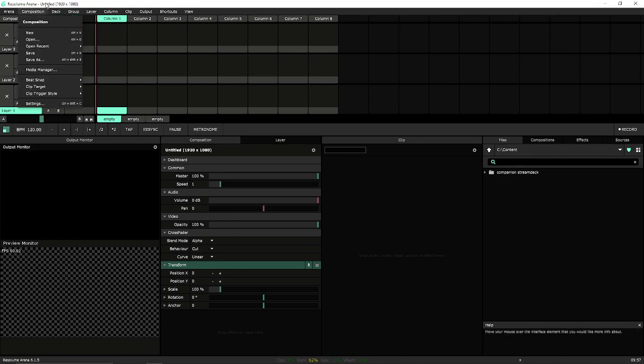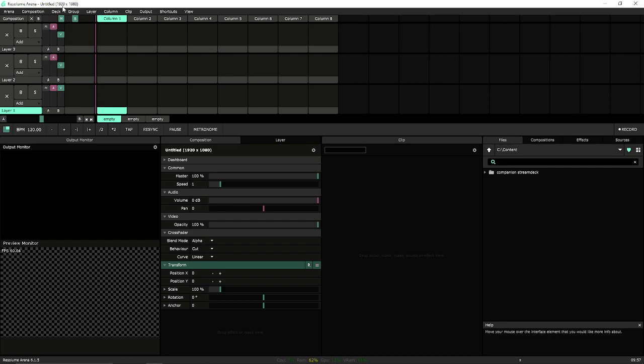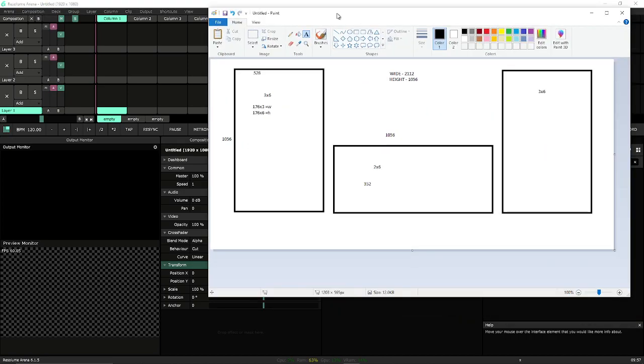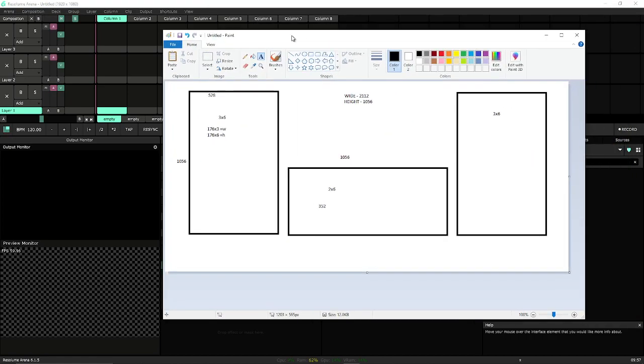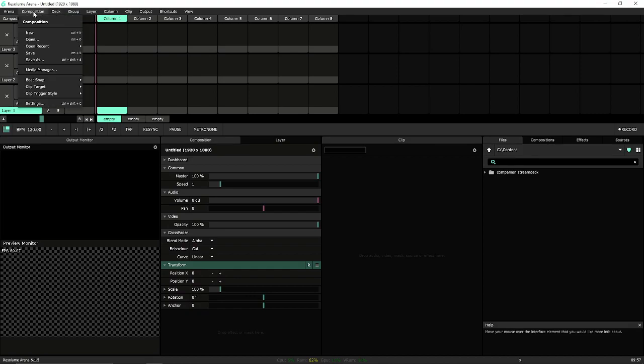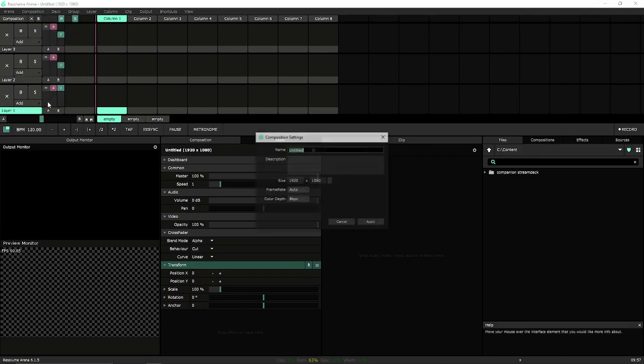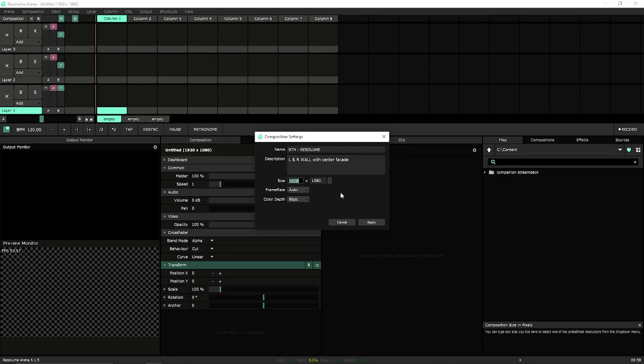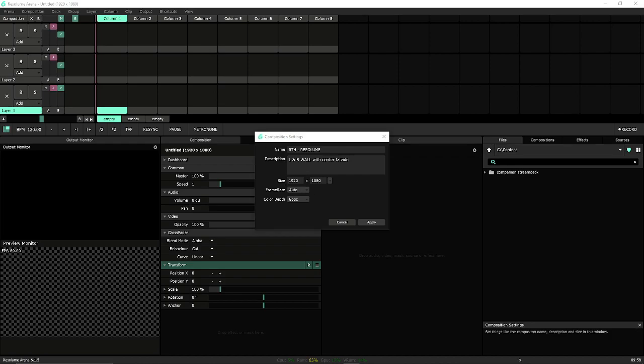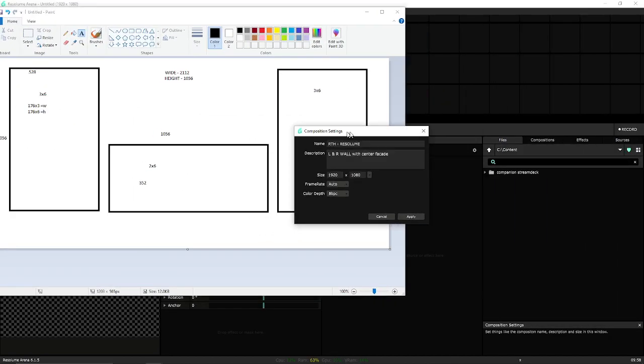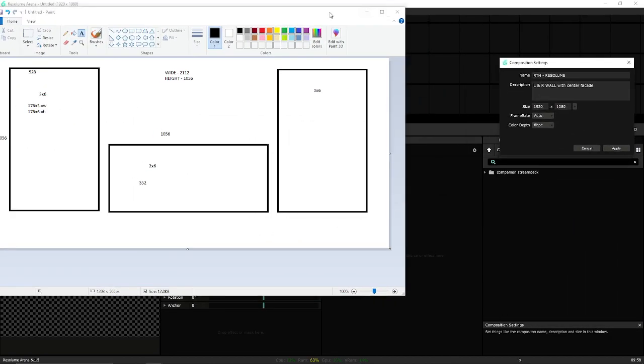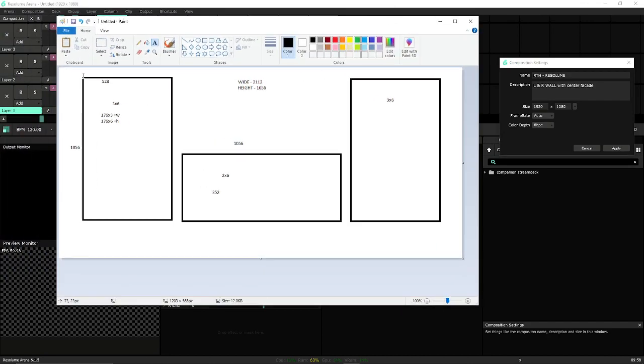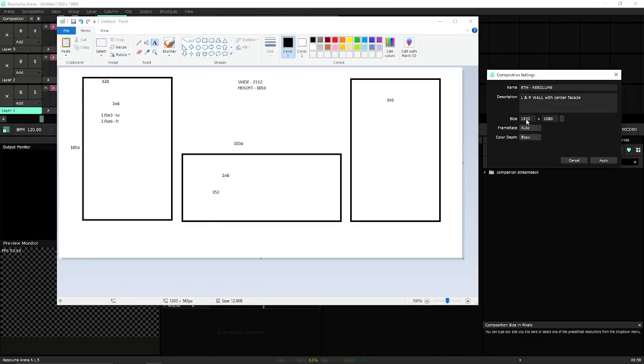Our composition, when you open up Resolume, you'll notice our untitled is 1920 by 1080. We need to make this work to our height and width of the new screen. We're going to go to our composition settings. Let's go ahead and give this a training name. Description. We'll do left and right wall, width, center facade. Now size. We can type this in manually. I urge you not to. When you type these in manually, you limit yourself to the size of the screen.